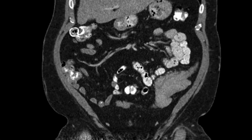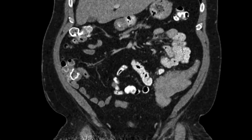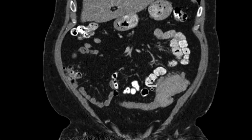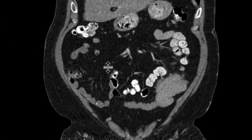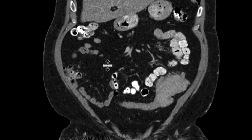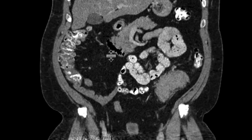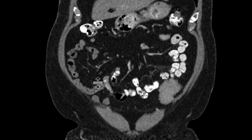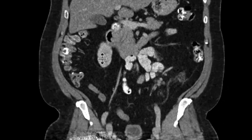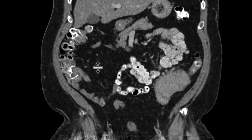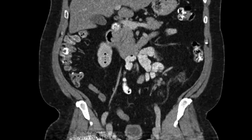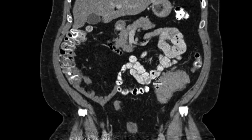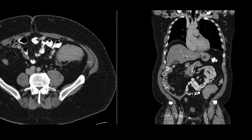You can see it on the coronals as well — how the descending colon and the sigmoid colon are really passing through this region, the soft tissue mass, unperturbed. There's no bowel obstruction, there's no bowel distension, and there's a little bit of adenopathy associated with this as well.